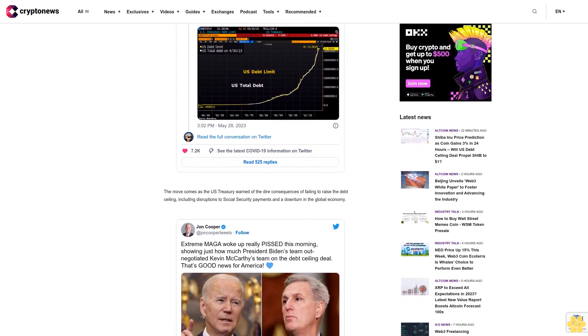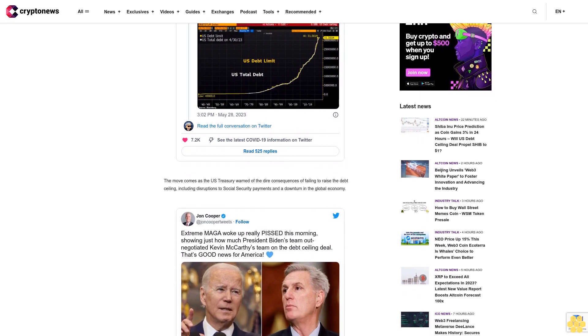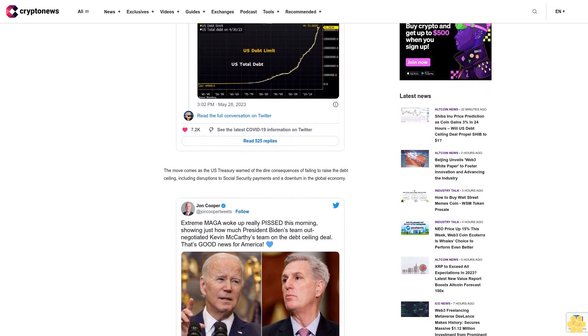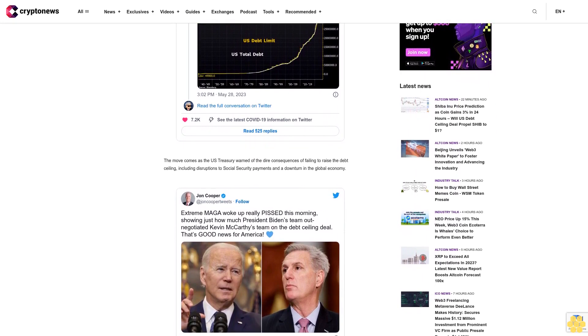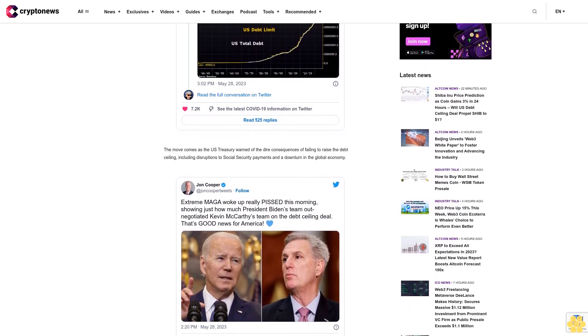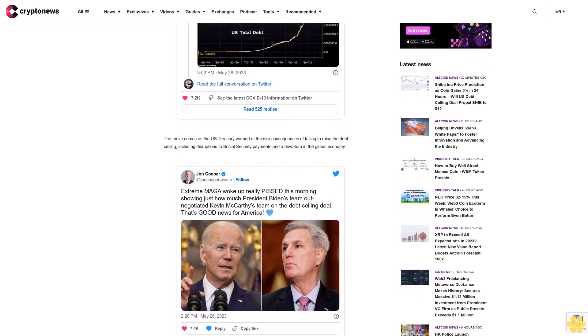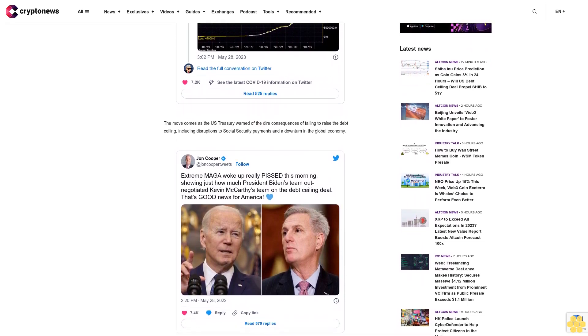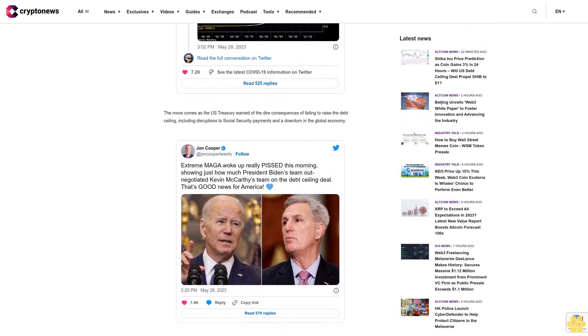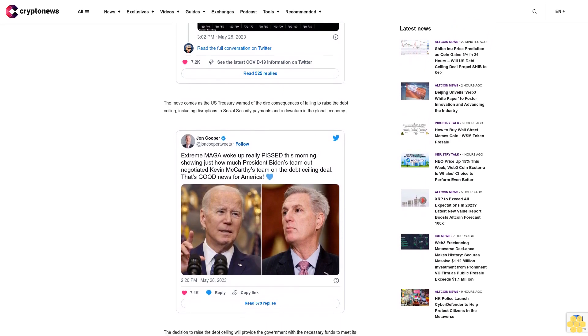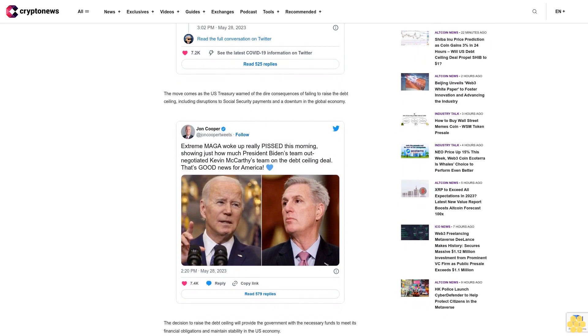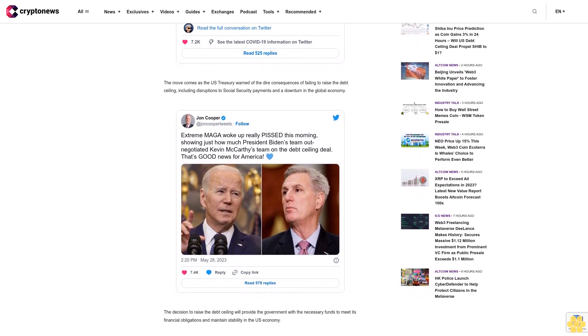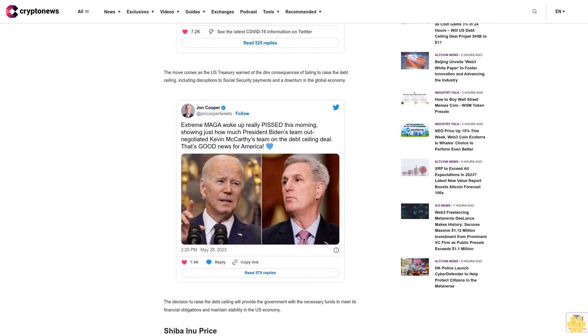Shiba Inu Price Prediction: Shiba Inu (SHIB) is currently trading at approximately $0.00000879, having faced significant resistance at $0.000089067. Analyzing the four-hour timeframe reveals the presence of three bullish engulfing candles, commonly known as three white soldiers, indicating a strong bullish sentiment prevailing in the market.